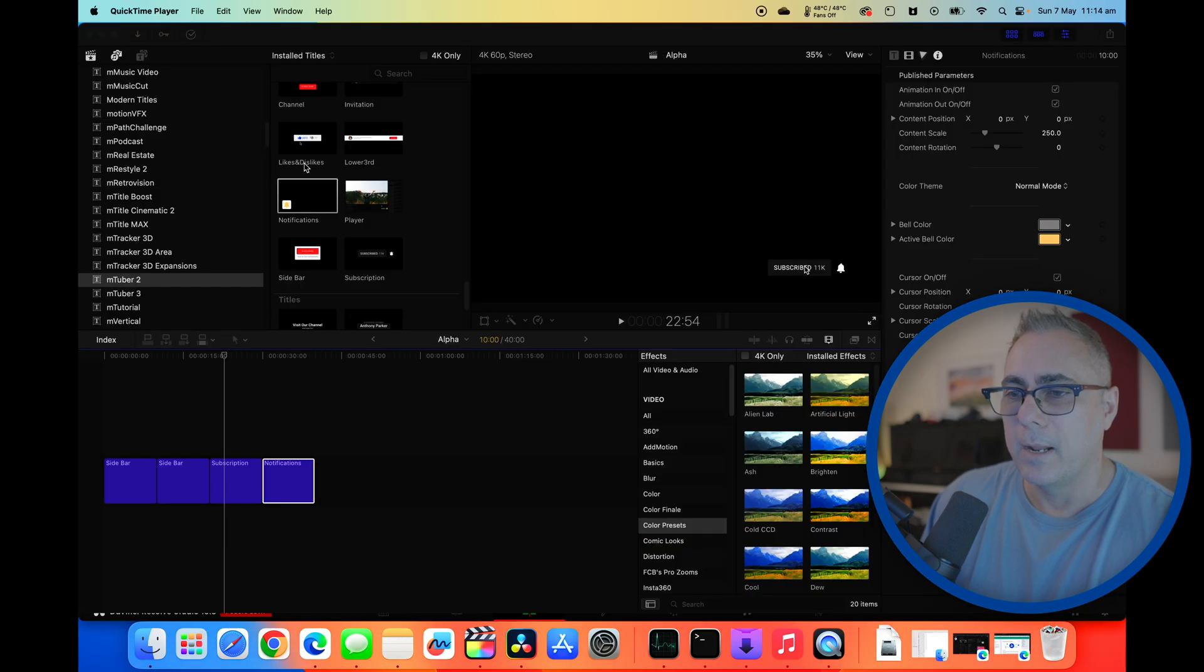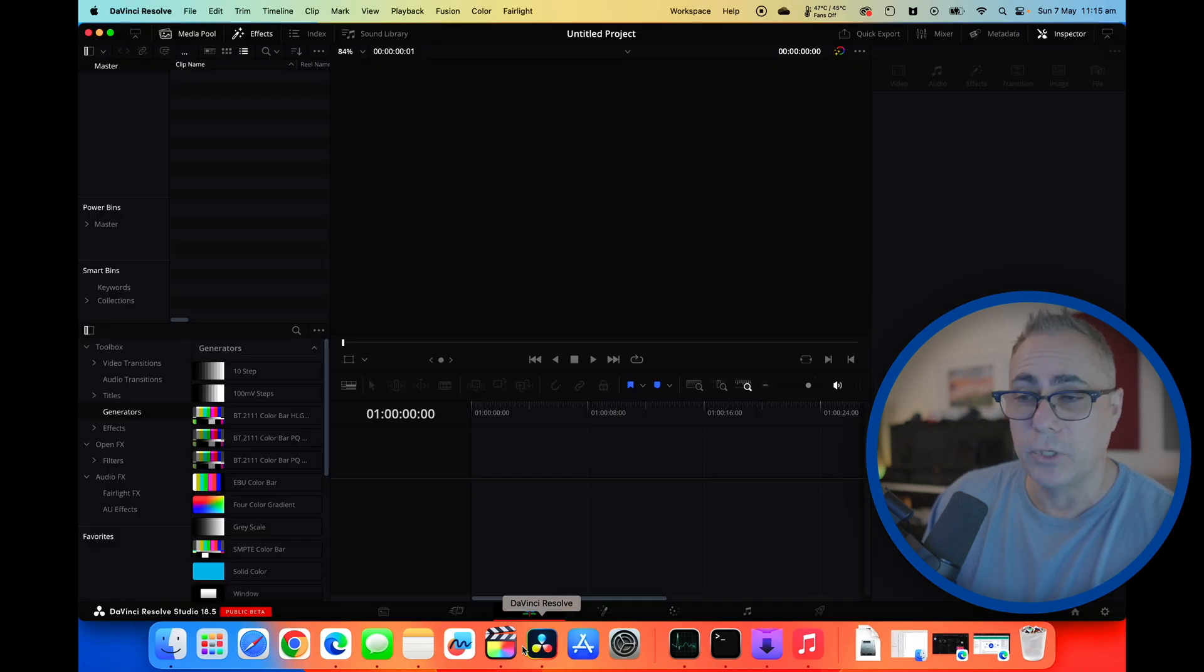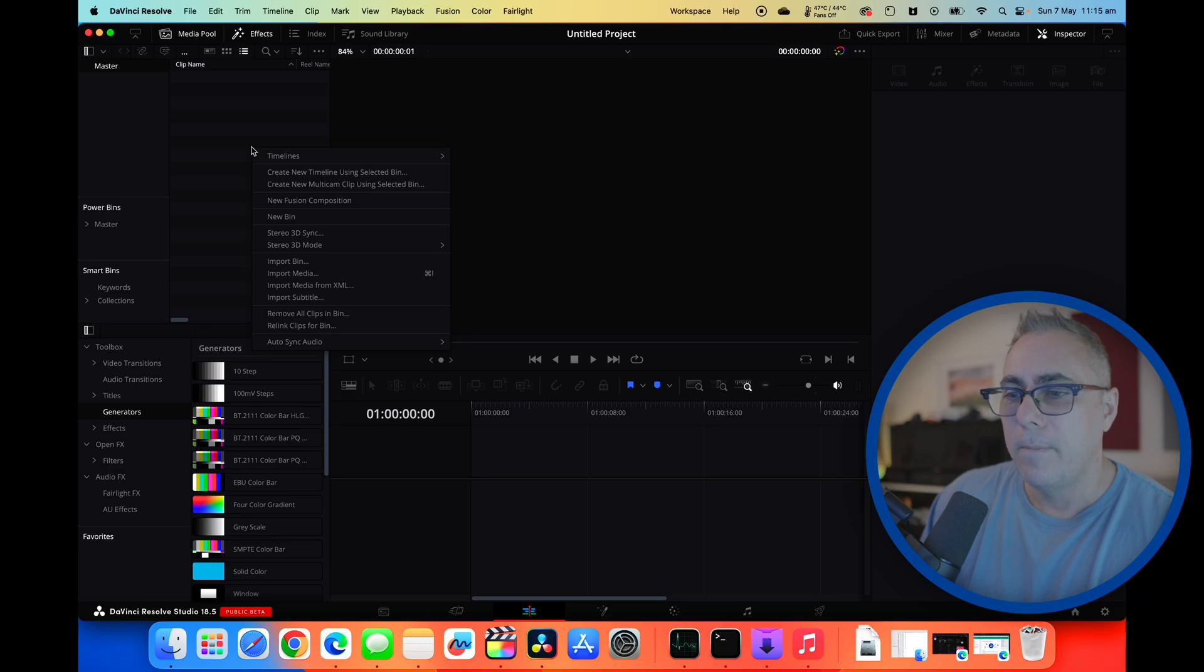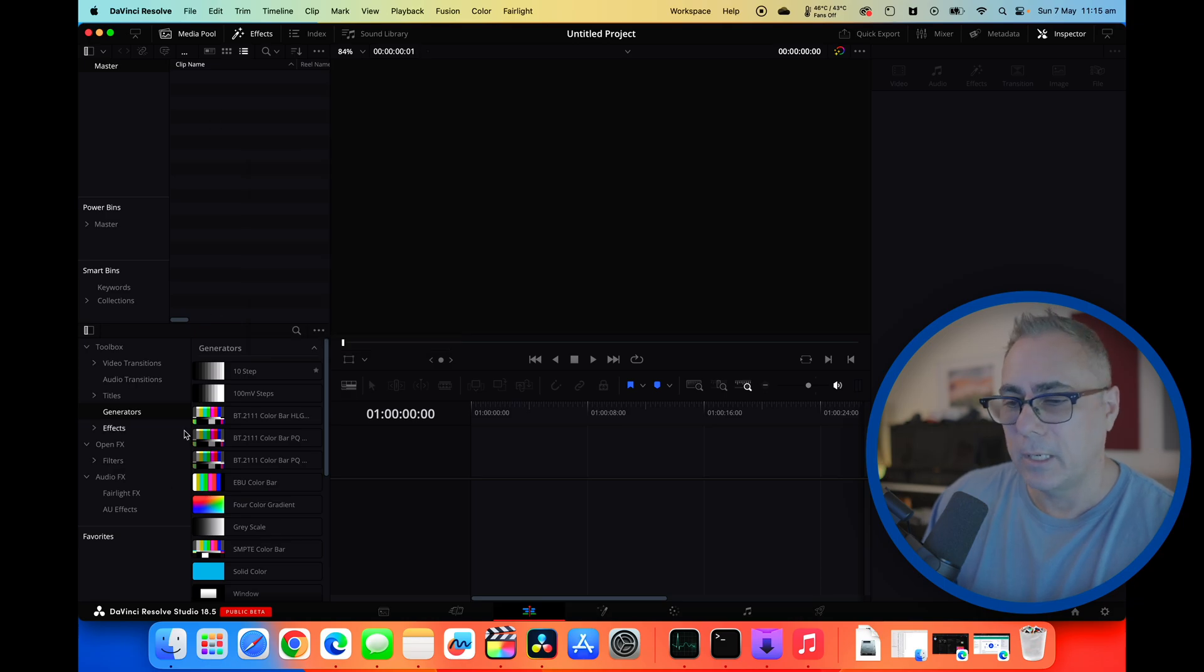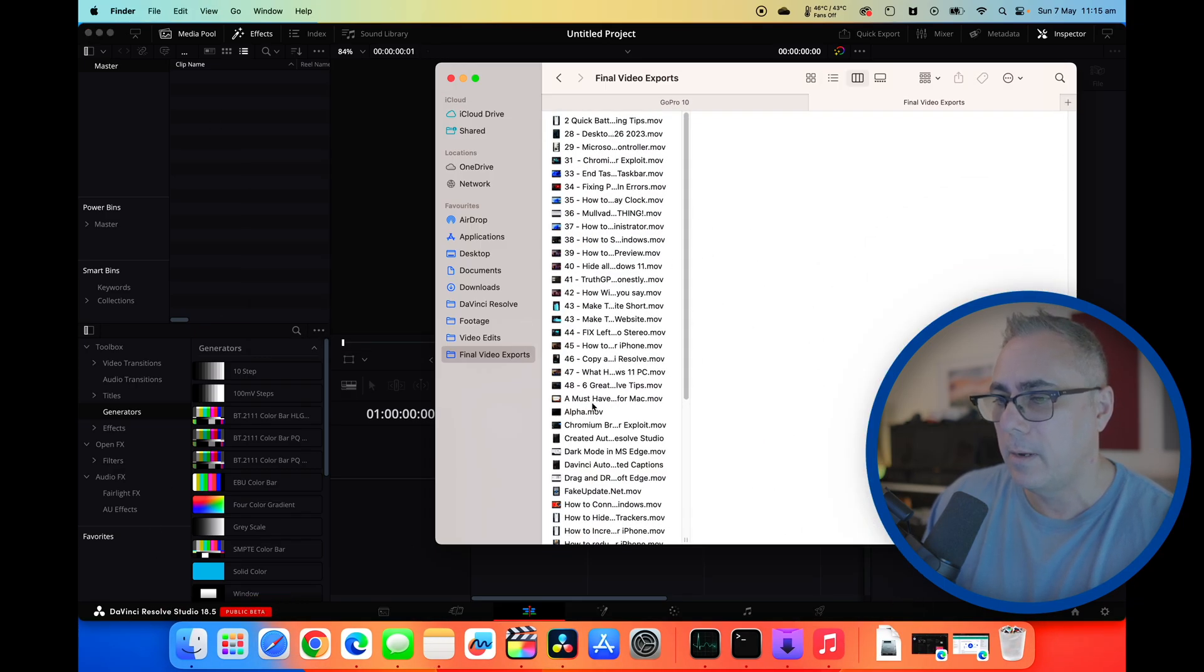All right we can close that now and now we can go into DaVinci Resolve where we can now import this clip. So let's just go to our finder window. There's the video.